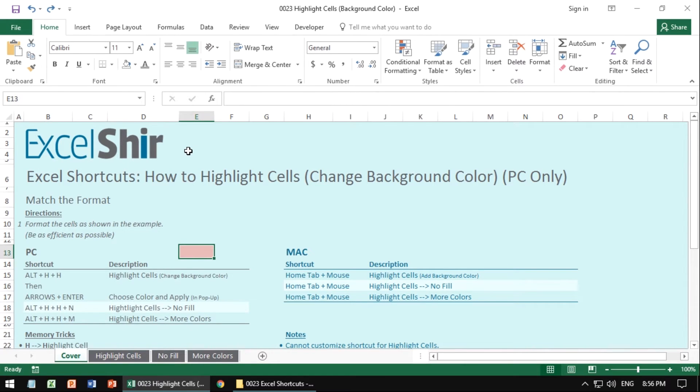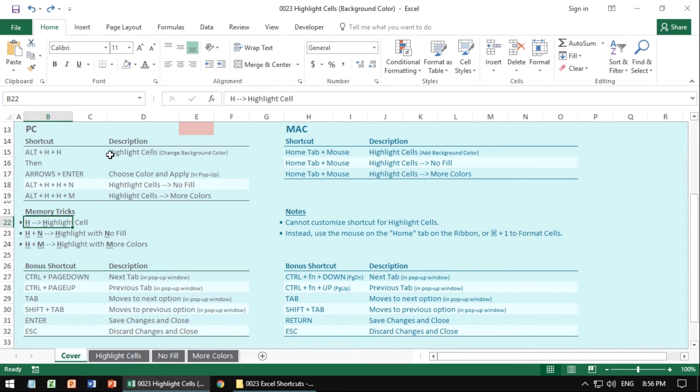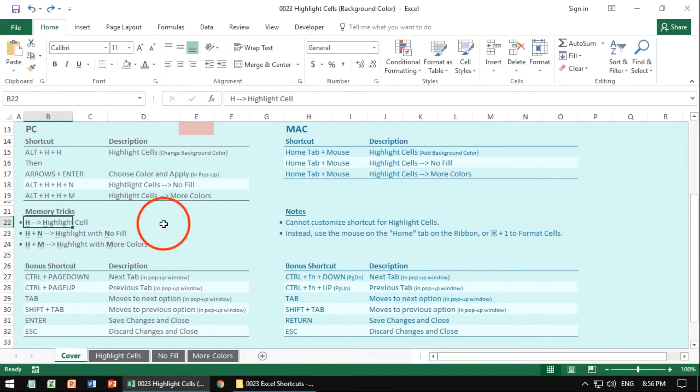There's not a whole lot to remember, because everything corresponds. So you're going to highlight the cells, and then you're going to go ahead and do no fill, and M for more colors, so it's all very straightforward.